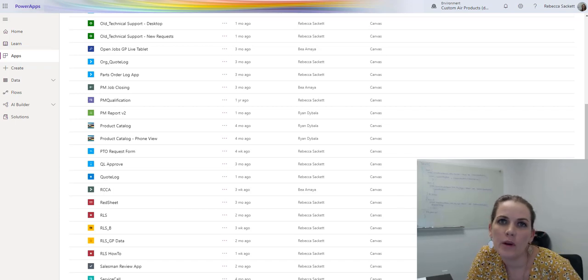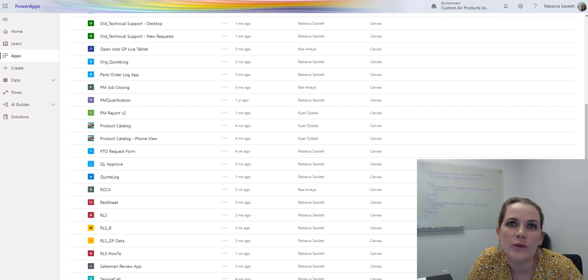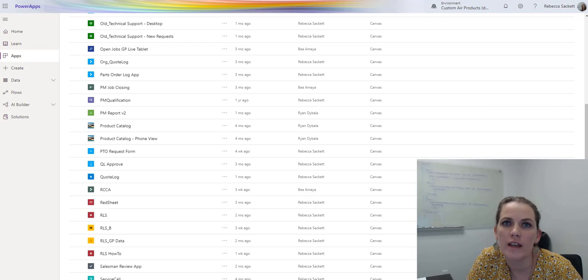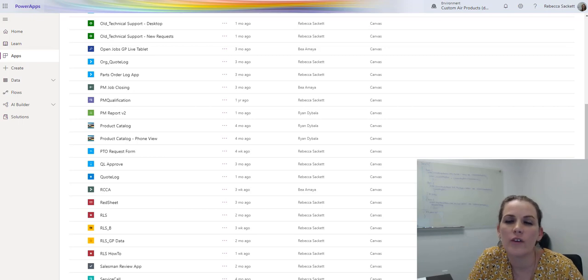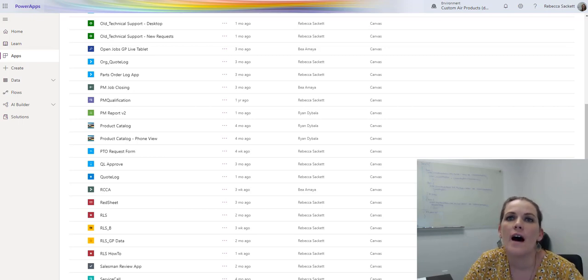Hi, my name is Rebecca Sackett. I want to respond to the PowerApps challenge on what do I wish I had known whenever I first started out with PowerApps.